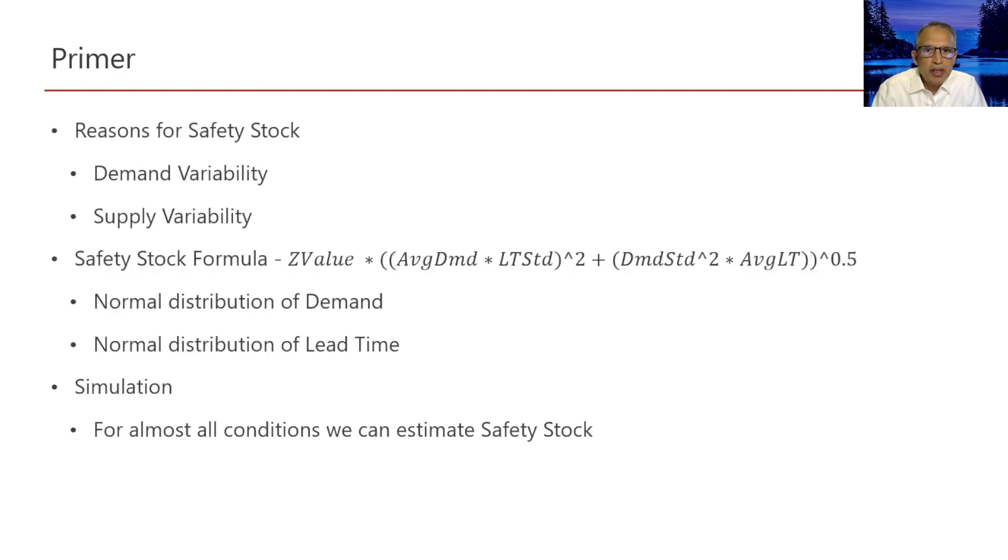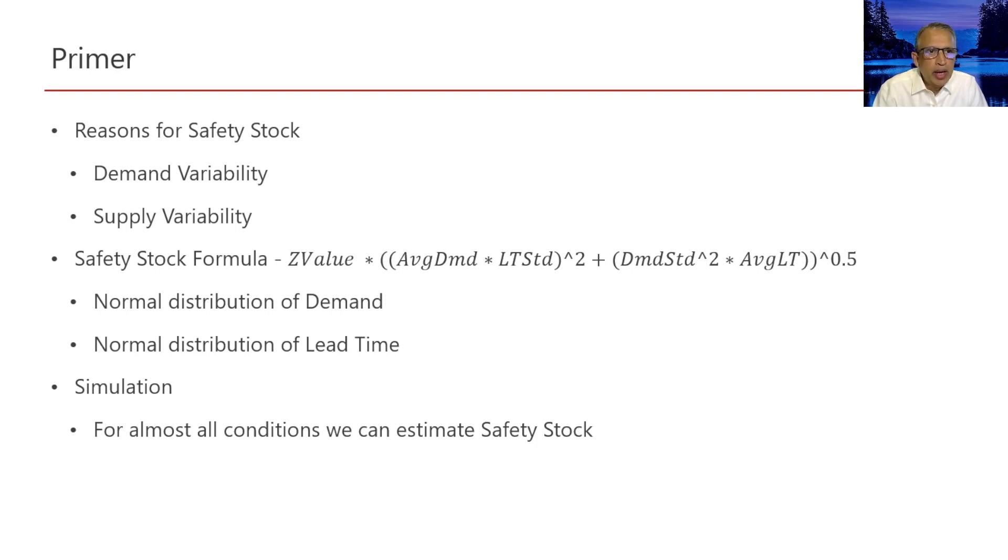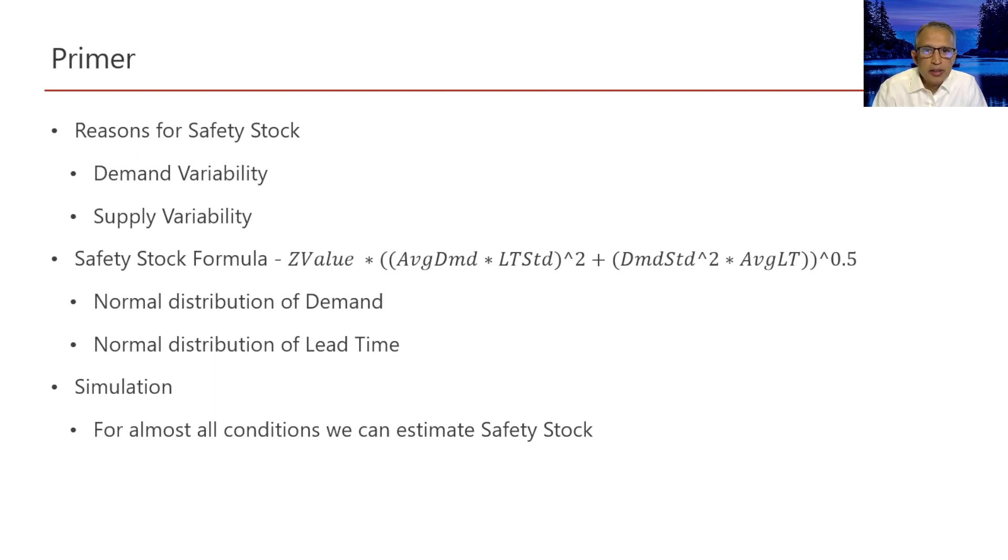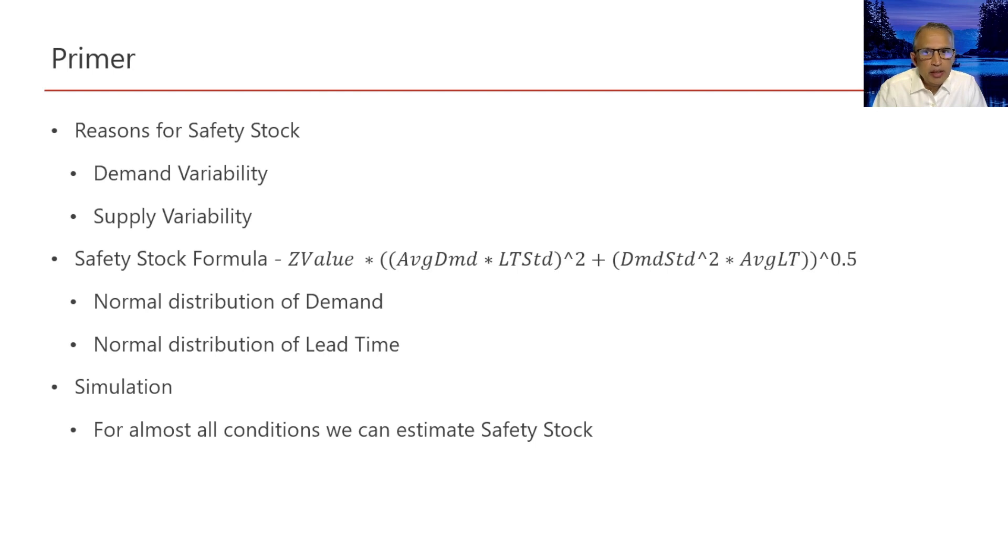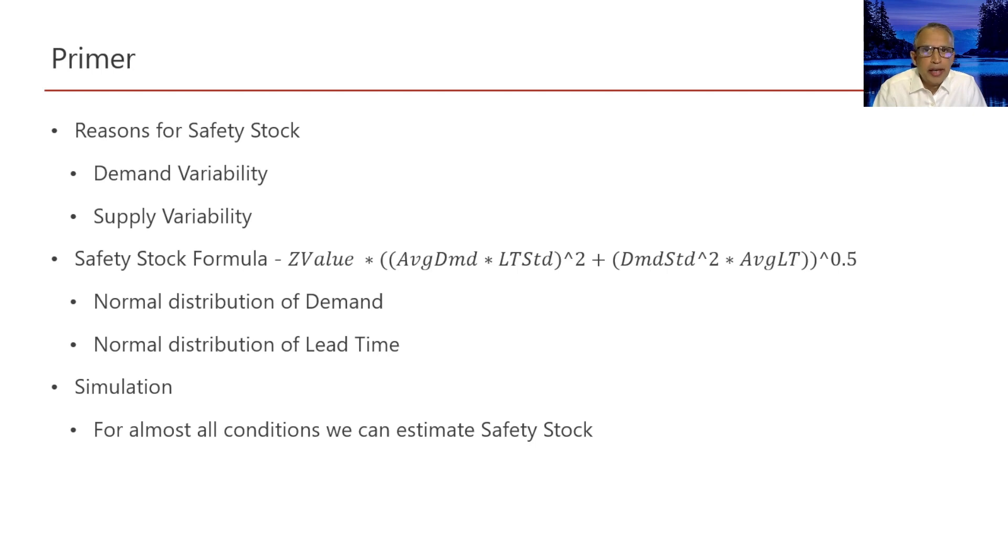Before we get into analytical method and simulation, let us first understand why safety stock is needed. Safety stock is needed to smooth out the inevitable bumps in demand and or the inevitable delays in getting supplies and provide the customer a level of service that they expect.